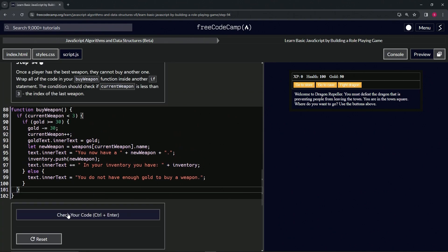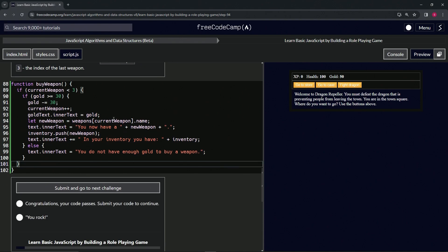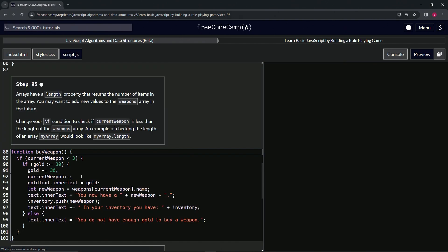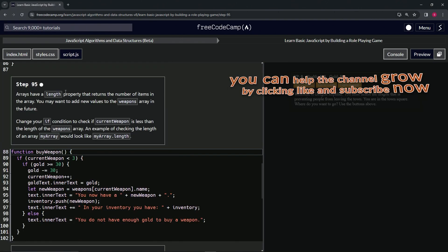Let's check the code, looks good and submit. All right, now we're on to step 95 and we'll see you next time.